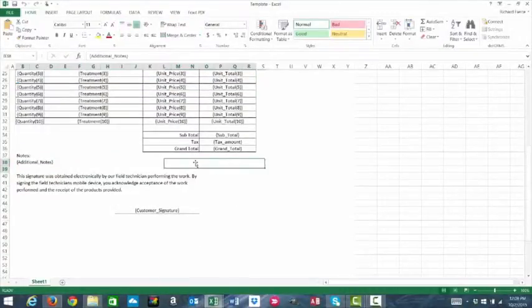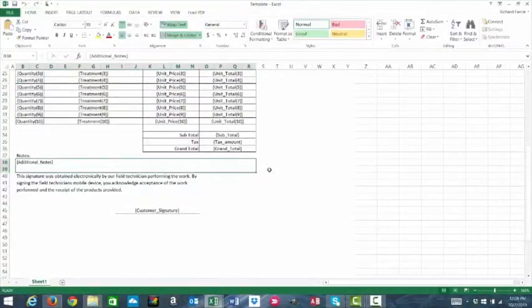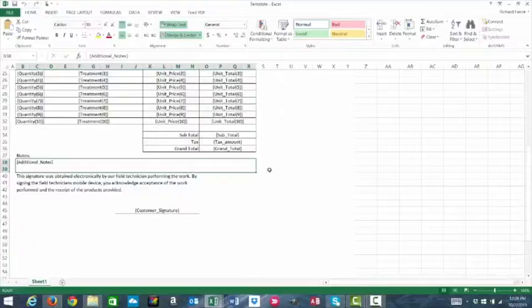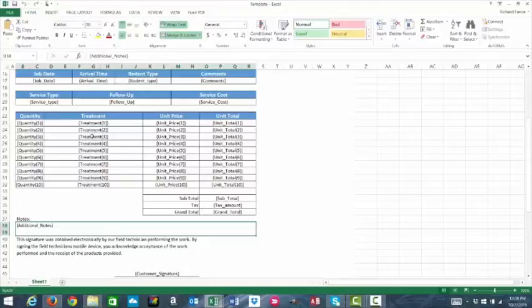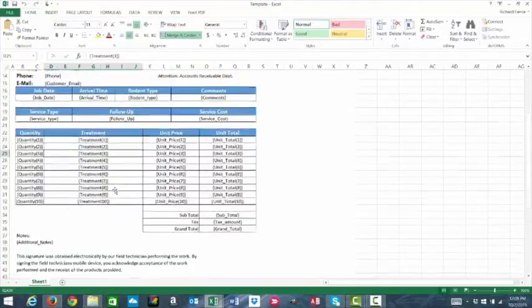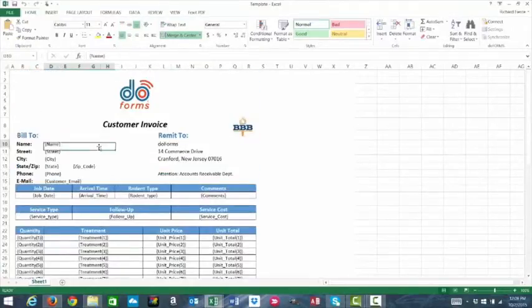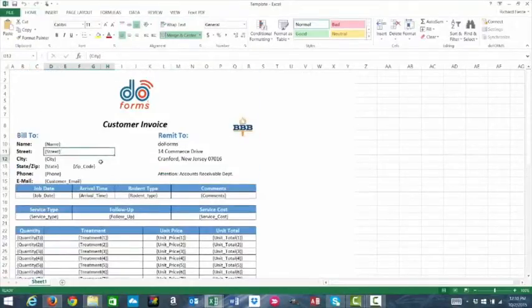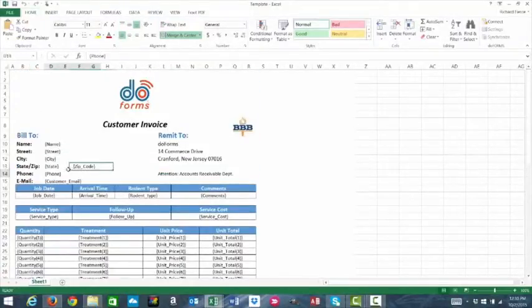Again, the most important thing is knowing how much information or data is going to be keyed into those fields within the form so that you can provide enough space here in your template to display all of the information.